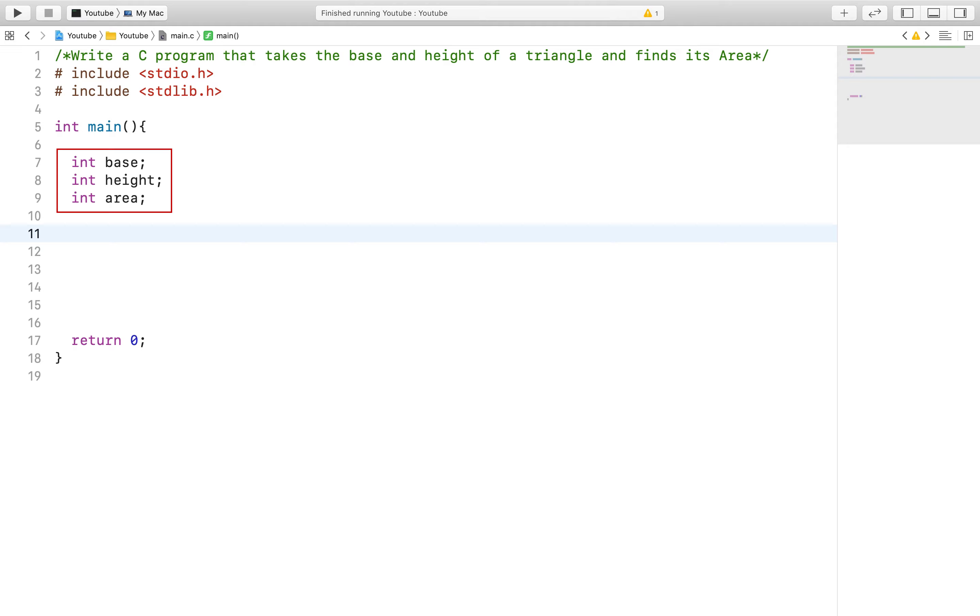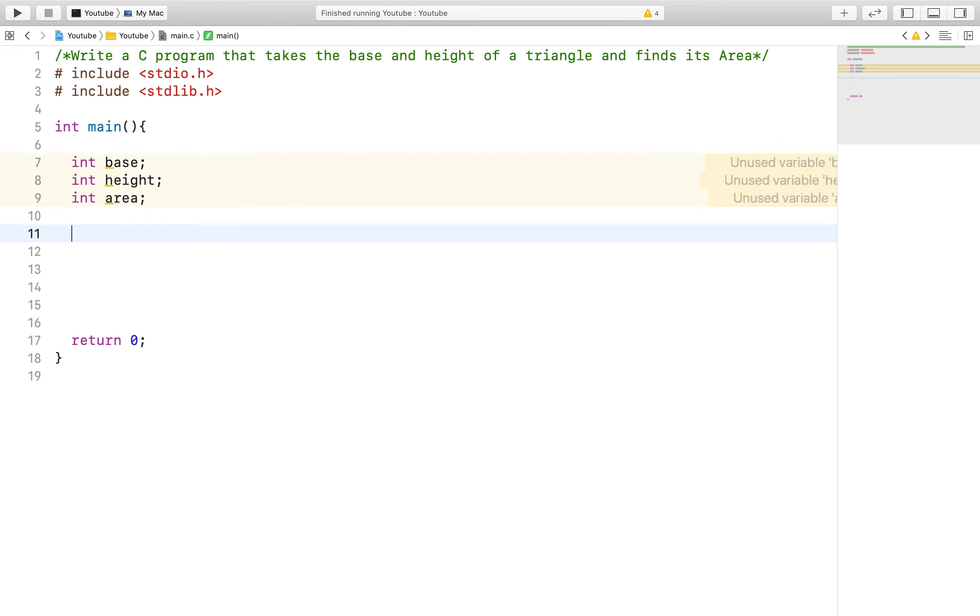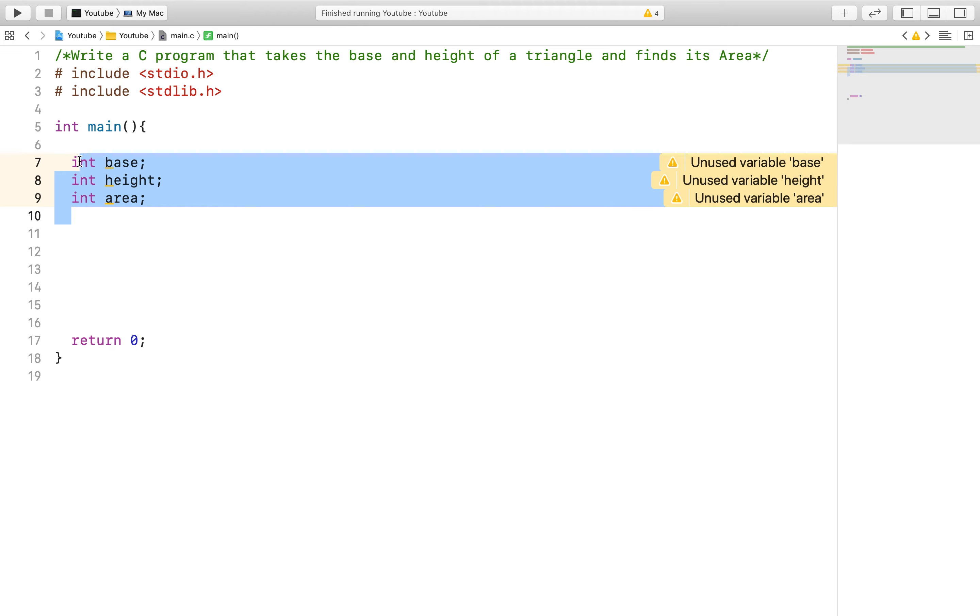For this problem we will do something different. Instead of creating our usual three variables and passing values into them via the scanf function or with expressions, we will utilize the idea of variables to our advantage.